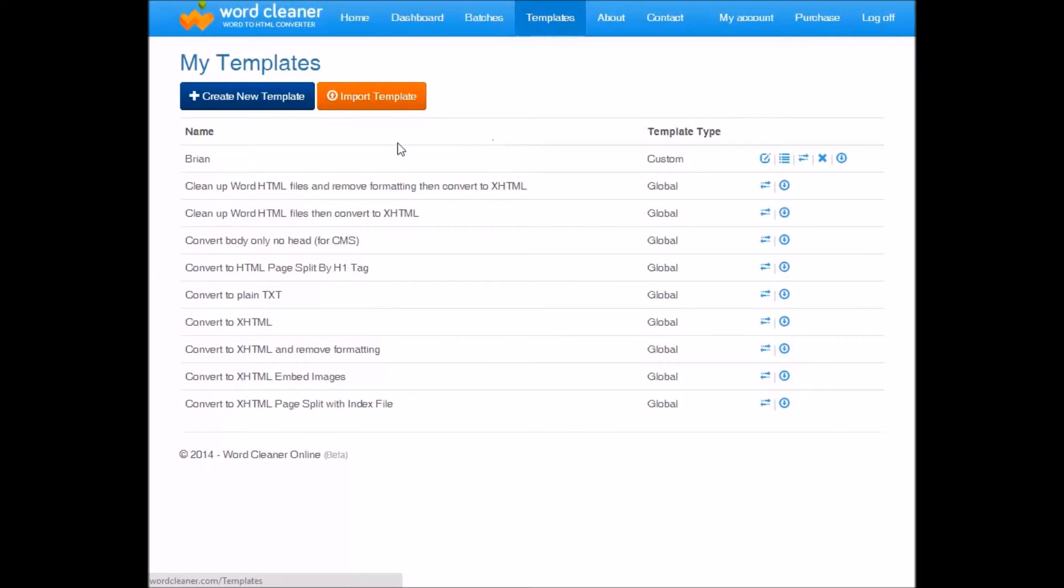But what we would recommend is finding an existing template you like, then modifying that. So how you do that is find a template you want, in which case we're going to select this one, and click on the duplicate template button here on the right.